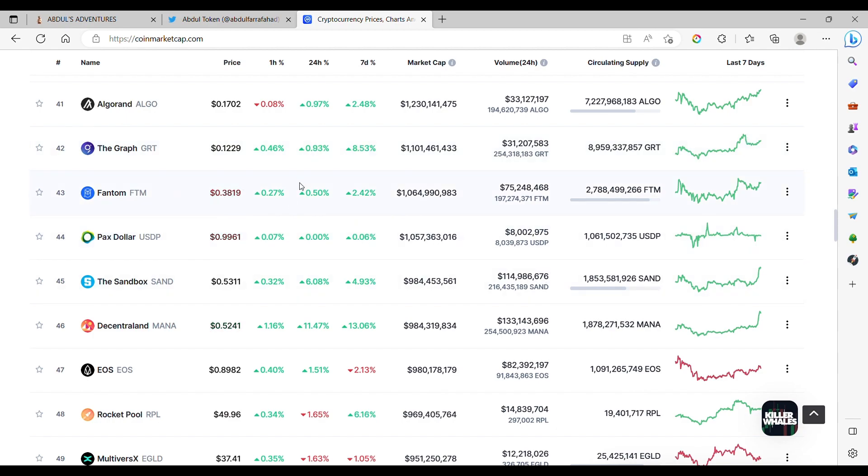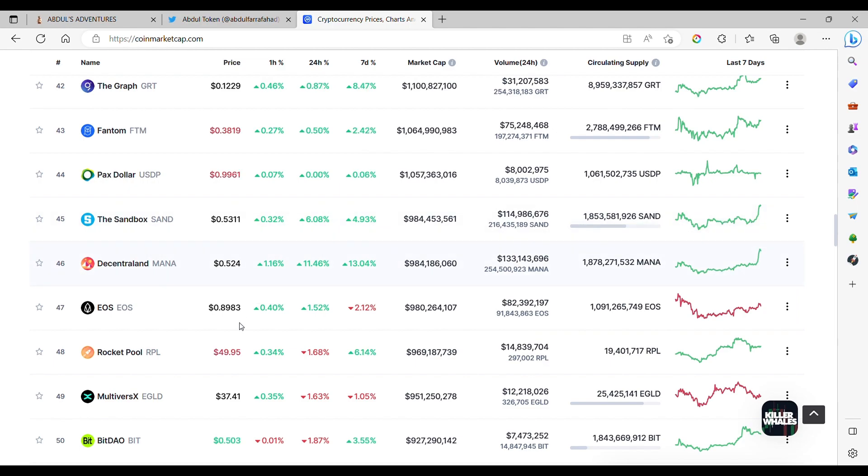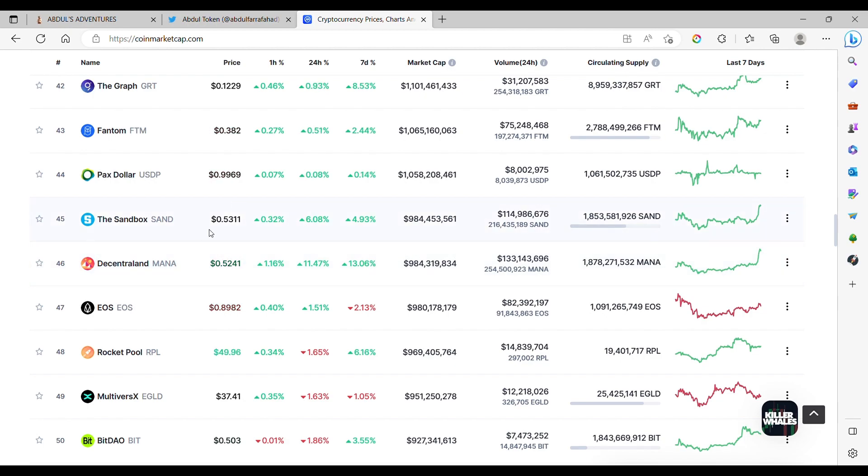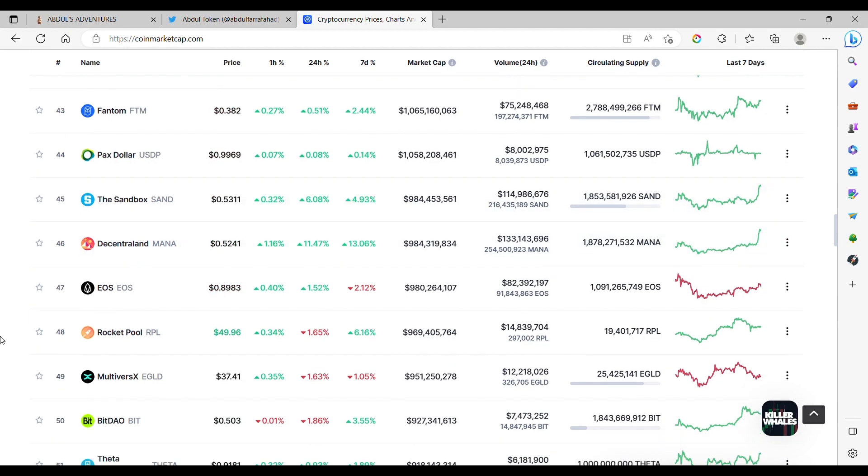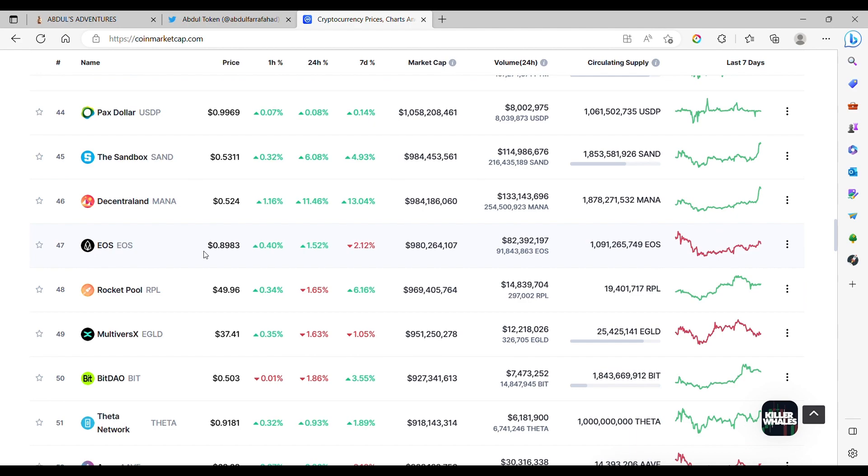Fantom Chain around $0.38. PAX, of course. Axie for video game, coming up, nice pump at the top. Decentraland very similar, these two charts with a pump at the top. Both gaming for video games. EOS remind me of when I got abducted by an alien. Coming down and logging this way.